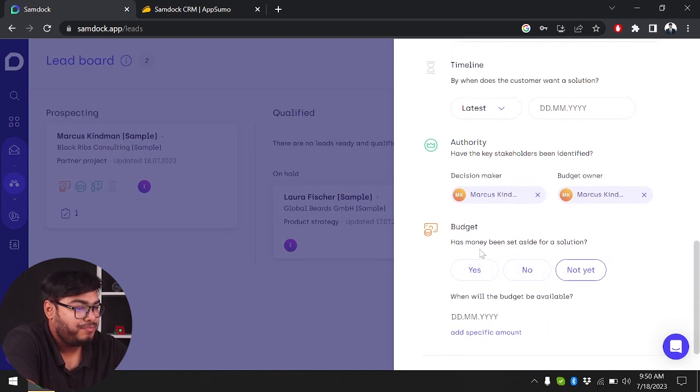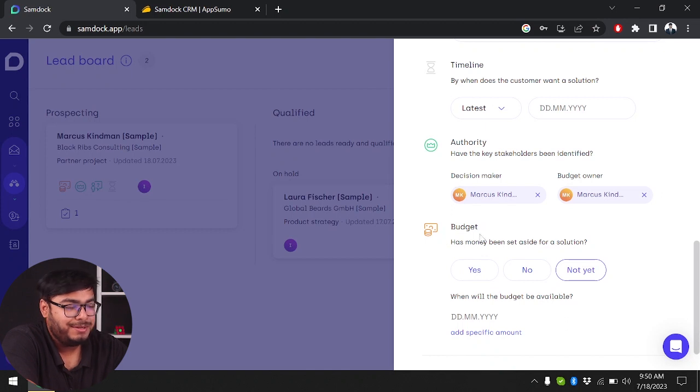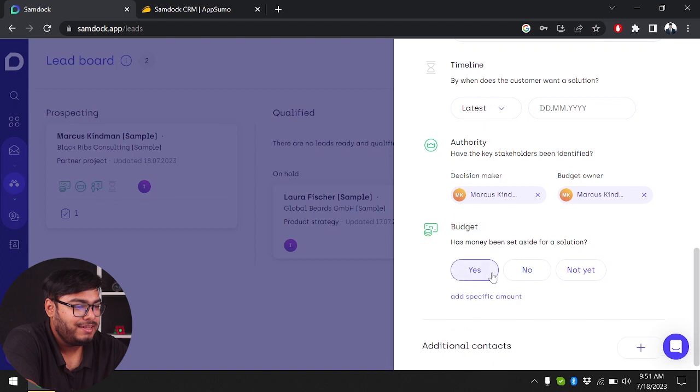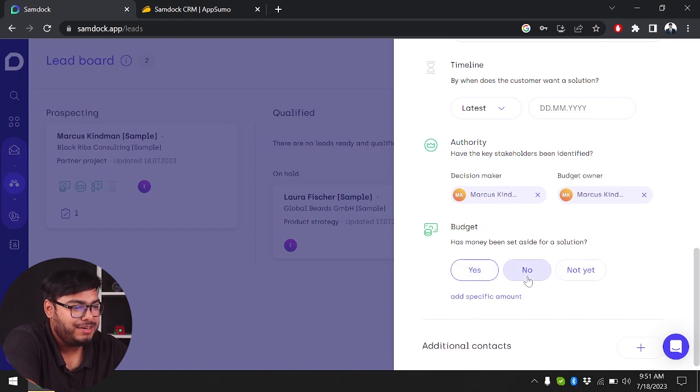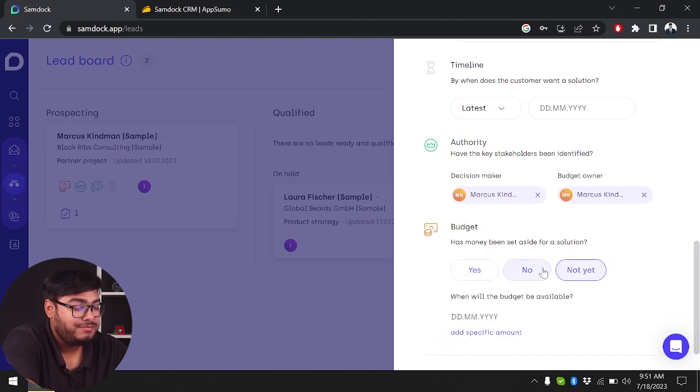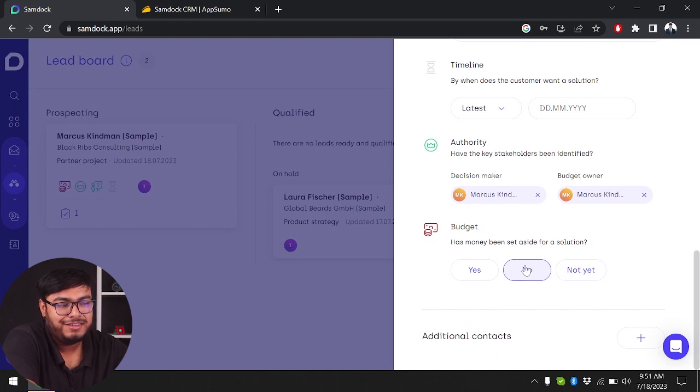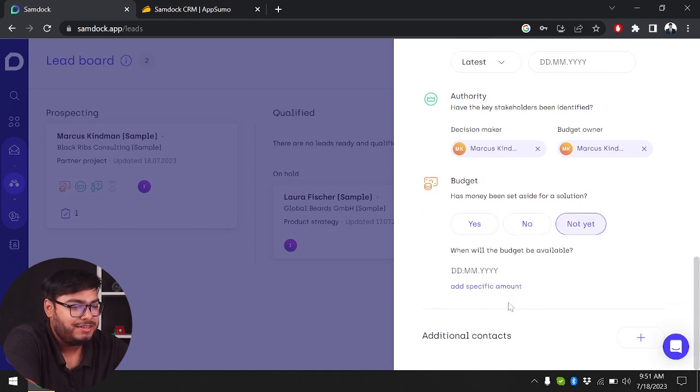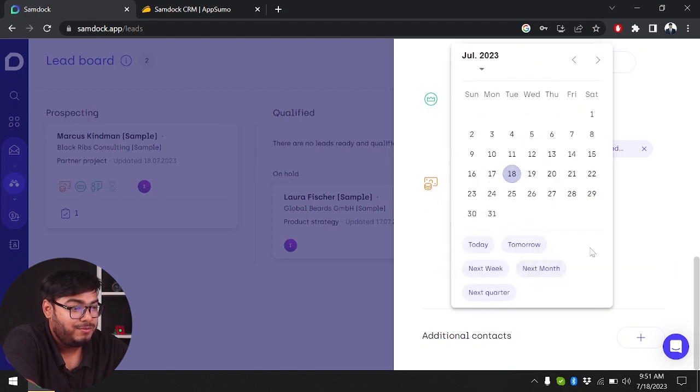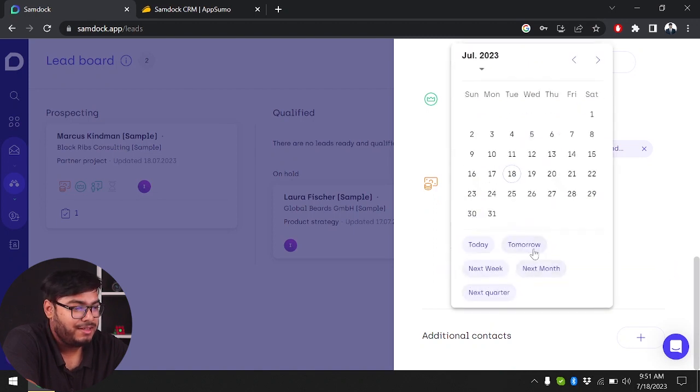Has money been set aside for a solution? Is our budget ready? If the budget is ready we'll click yes. If it's not ready we click no. If the budget is not yet ready but will be, you can select not yet and add a specified date when it will be ready. It will be ready by tomorrow.